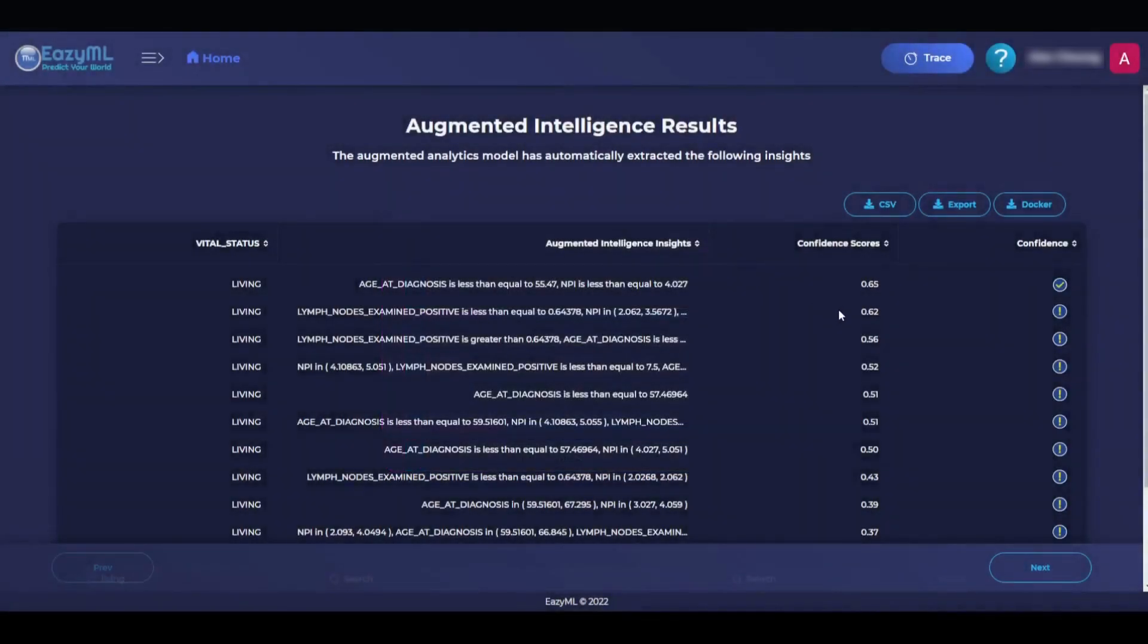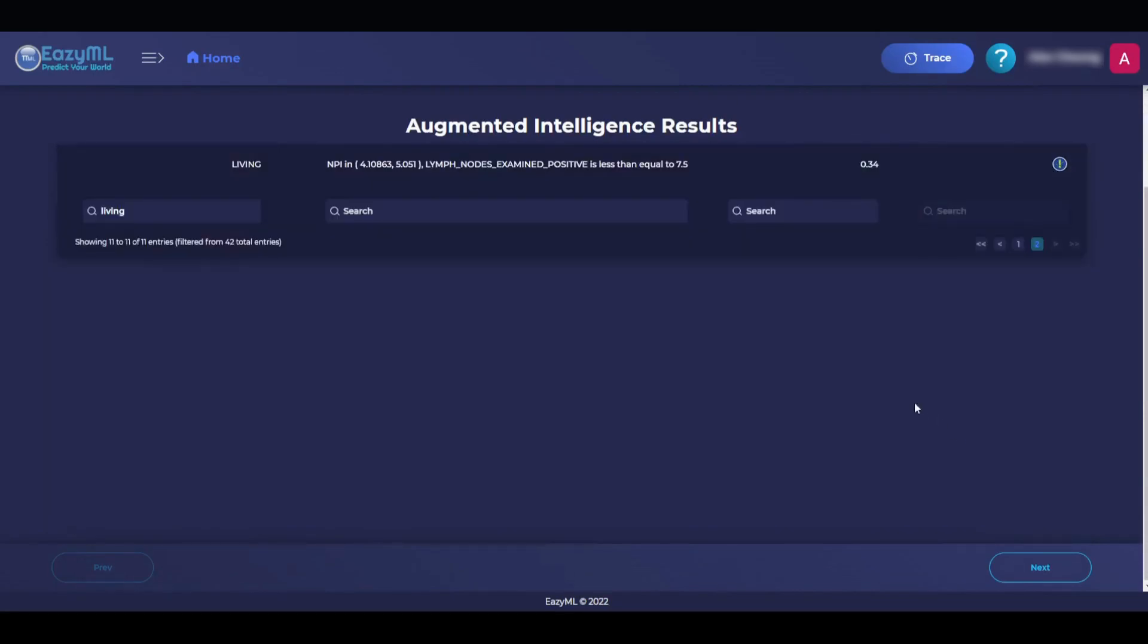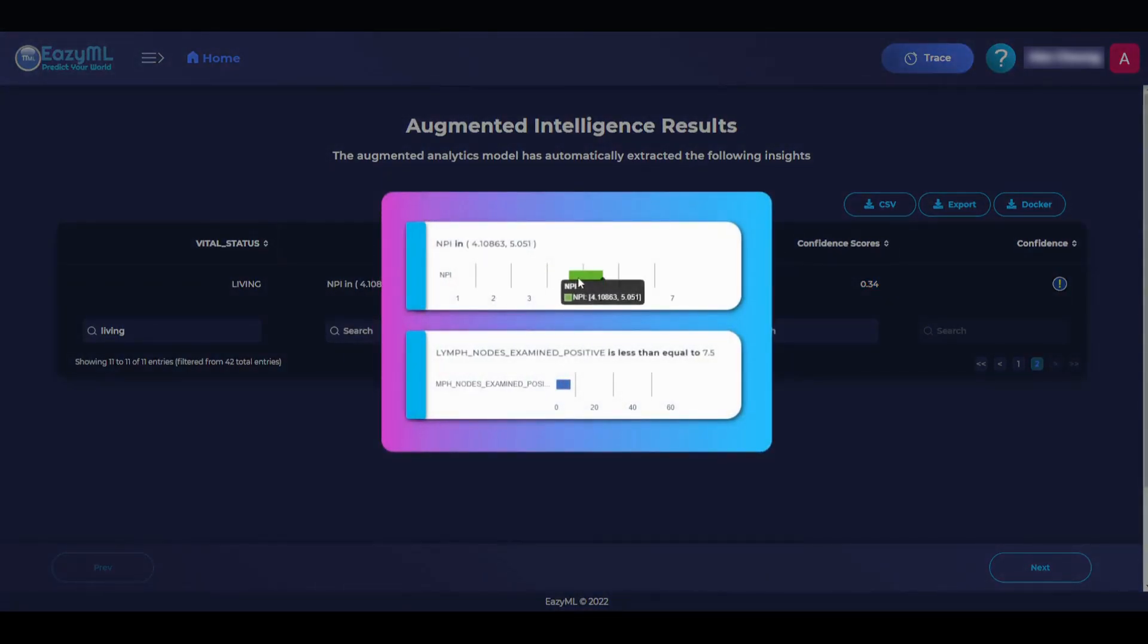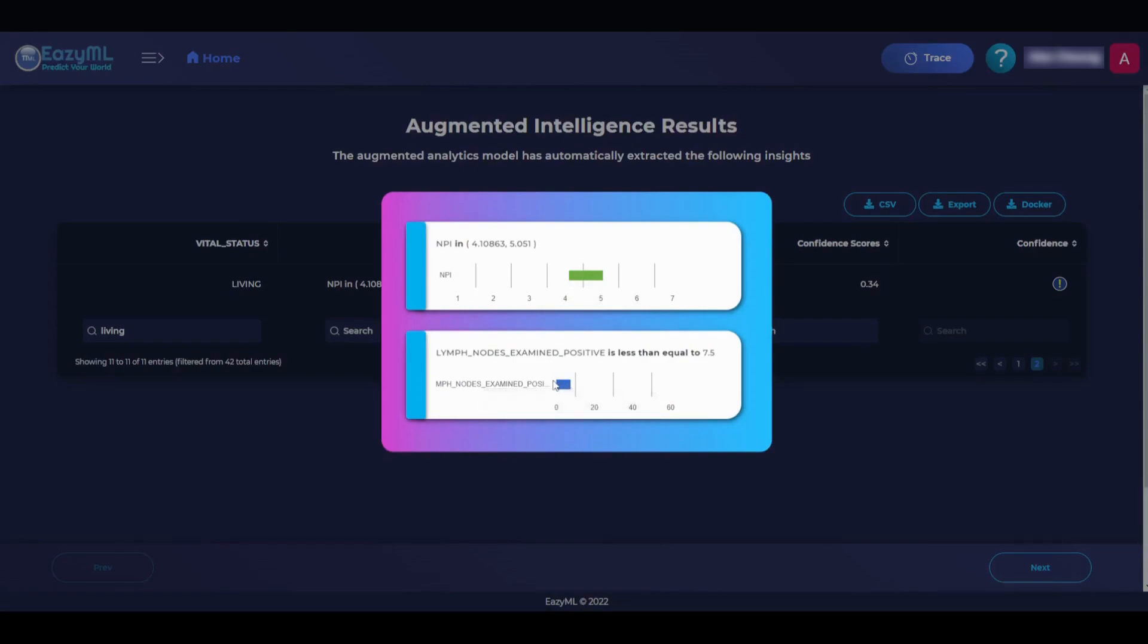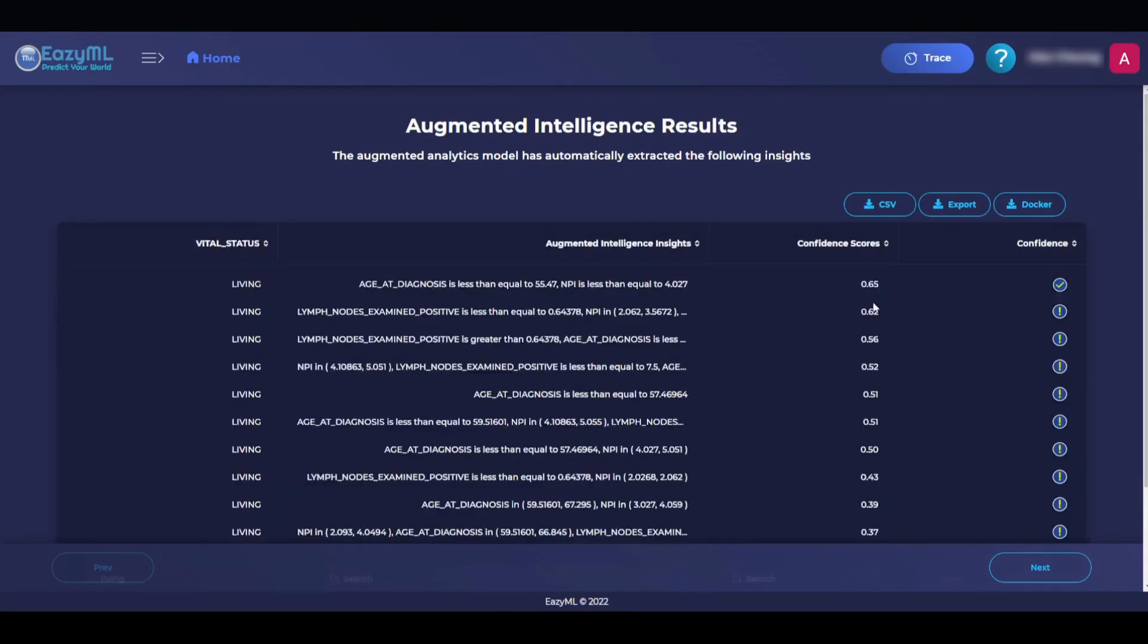The confidence score is what makes it actionable. So the first column has a confidence score of 0.65, which means that it would be good enough to act on. But maybe if we look at one on the next page with a lower confidence score, like this 0.34. It is saying that NPI is around 4 to 5, and there are less than or equal to 7.5 lymph nodes. Yet you are living. Hmm. This sounds a little contrary to what an expert might expect. That is why EZML provides such a low confidence score and is saying that they are not too sure of these insights, so that you are not misled by these lower score insights. Do not consider them, but the high score insights are spot on.